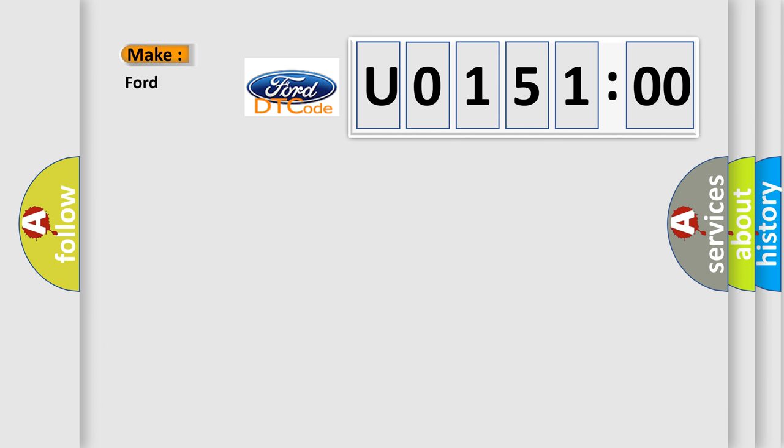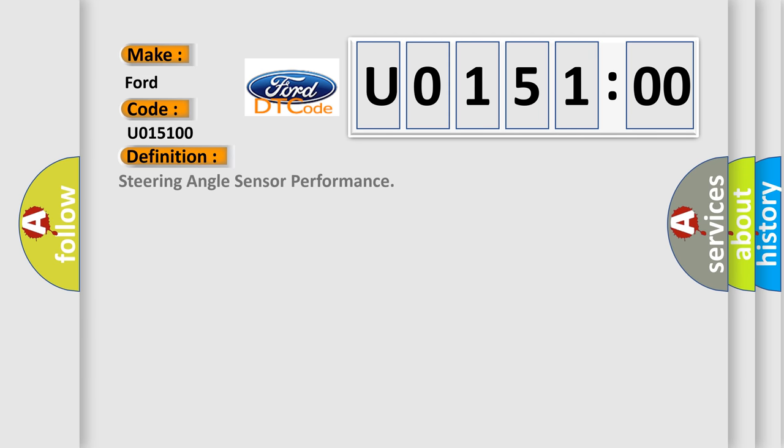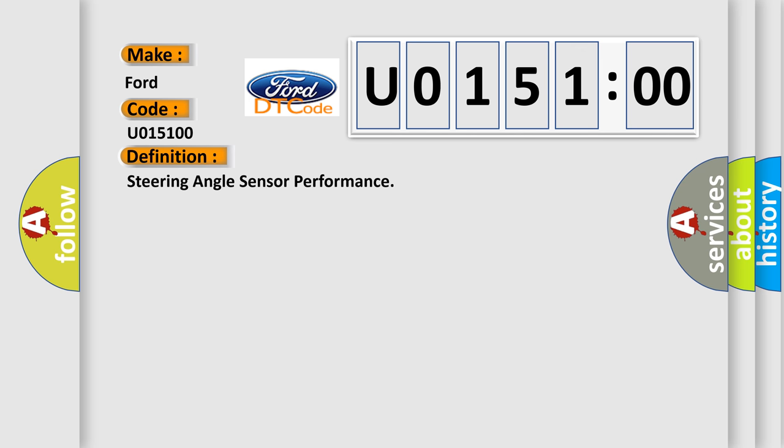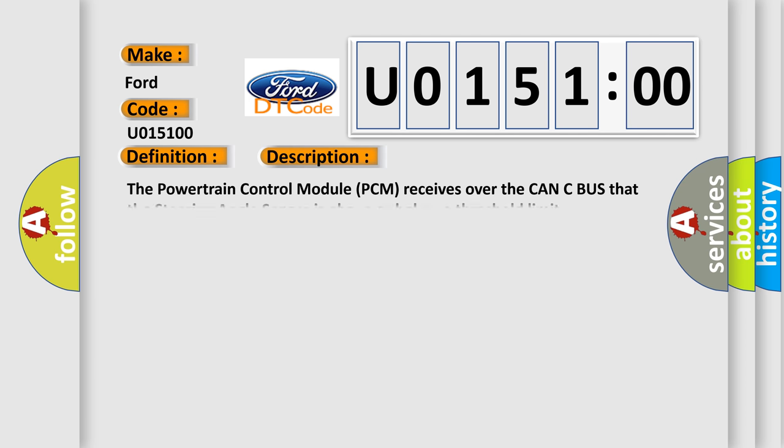So, what does the diagnostic trouble code U015100 interpret specifically in car manufacturers? The basic definition is steering angle sensor performance. And now this is a short description of this DTC code.